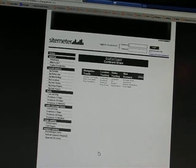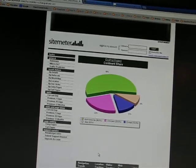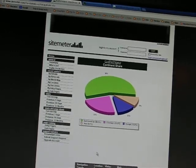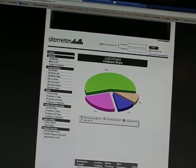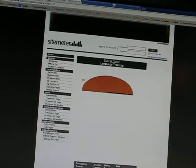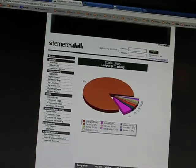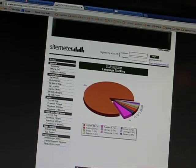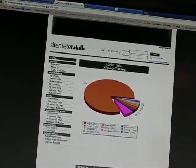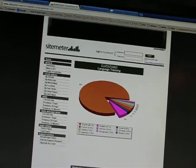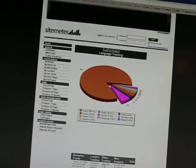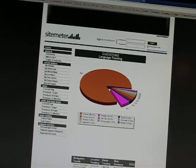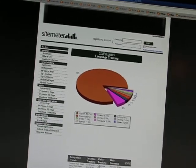You can get a pie chart of the continents - North America, Europe, Asia. You can get it broken down to language. And you can see that we've got ten different languages that have accessed the site. 6% in Russian, 2% in Dutch, 2% in French, 2% in German. This is very interesting stuff.